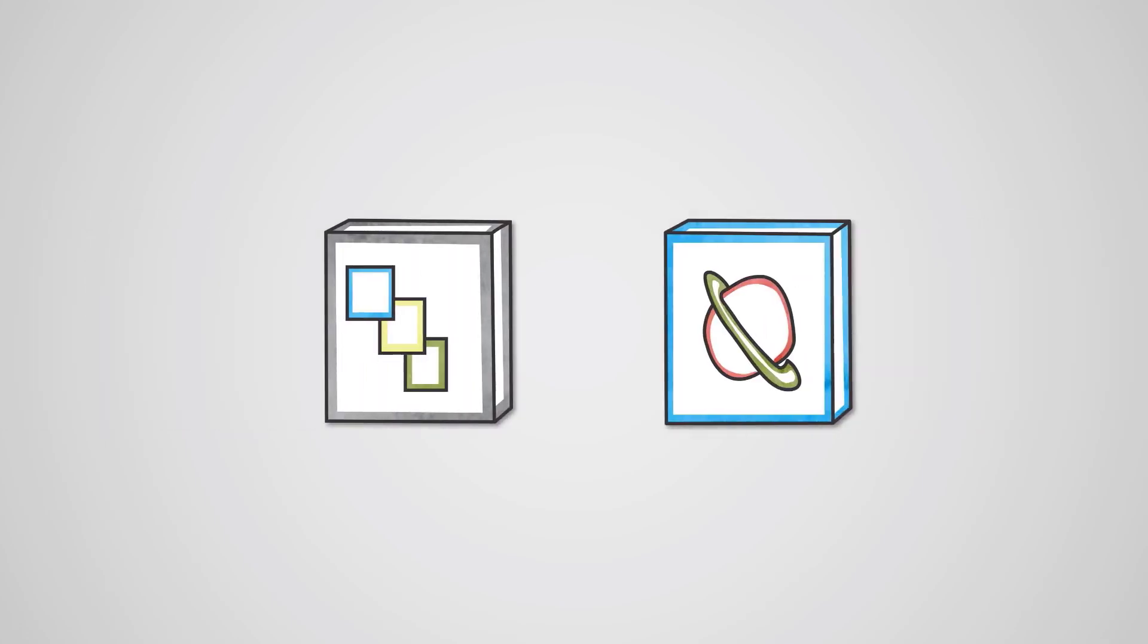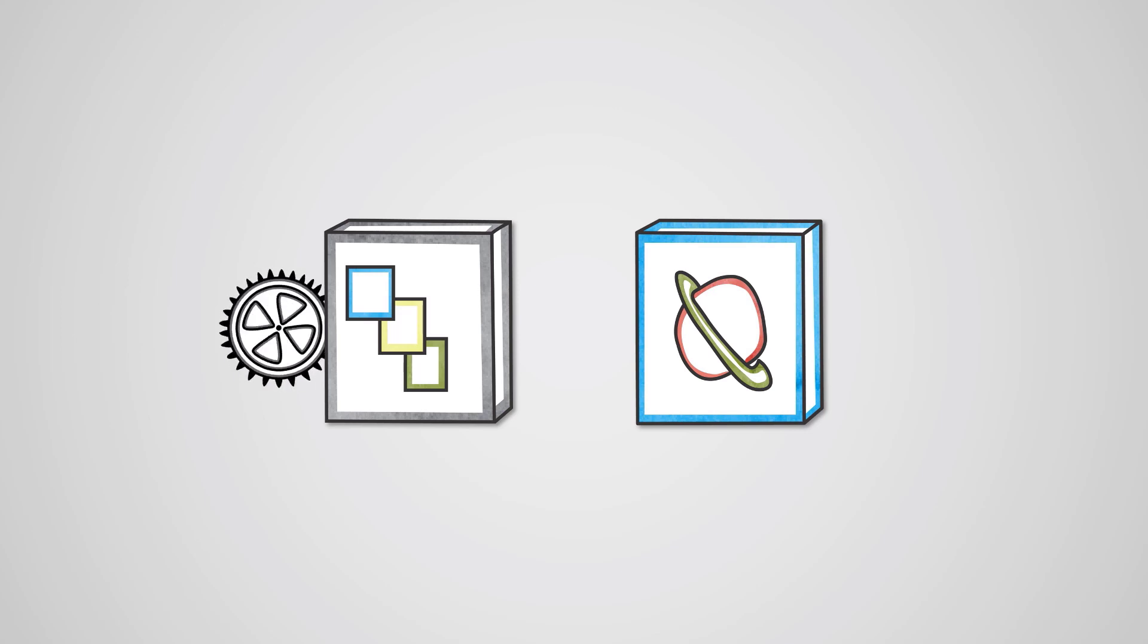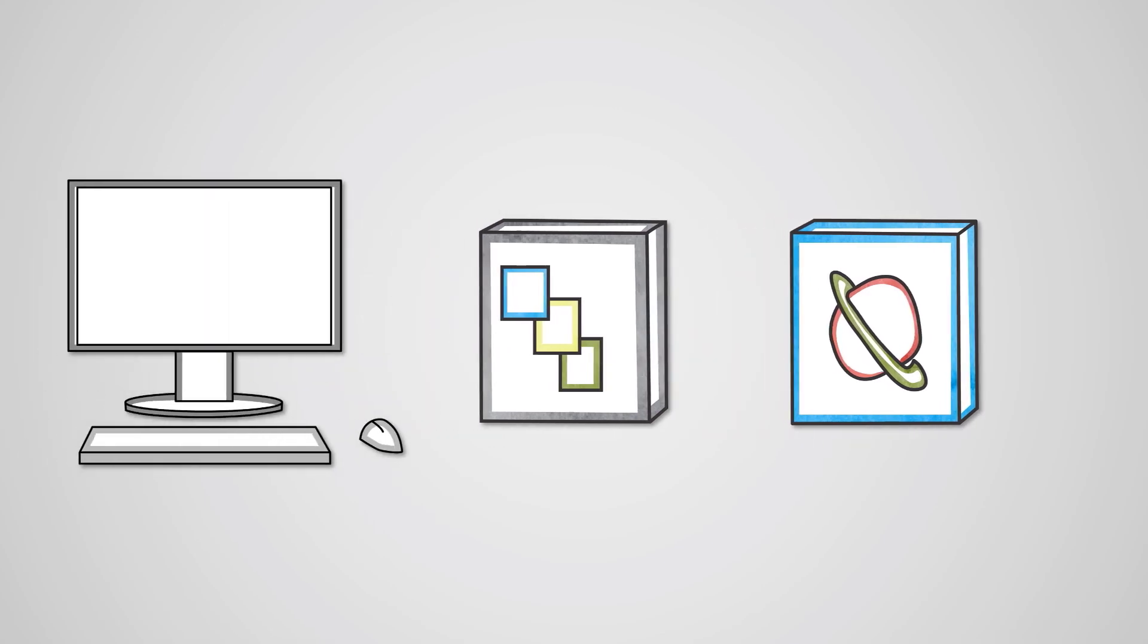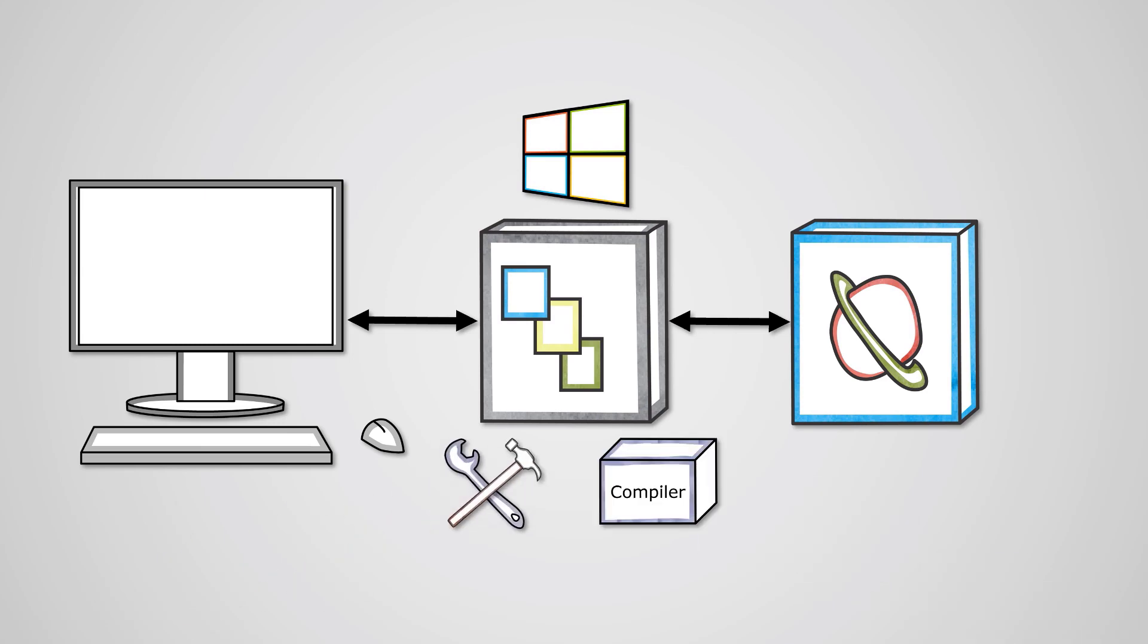Software can be broadly split into two main categories: system software and application software. System software is software that supports the operation of your computer system. It acts as an intermediary between the application software and the hardware so that programs will run correctly. System software typically includes the operating system, utility programs, and programming language translators, all of which we'll learn about later in this course.